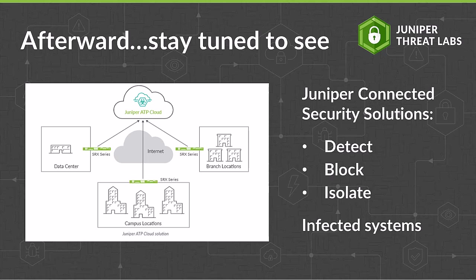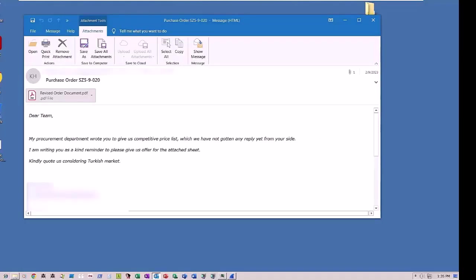Let's get started. We're demonstrating this attack in a contained environment to show how it works. The victim here received a phishing email from the malicious threat actor with an attachment entitled revisedorderdocument.pdf.